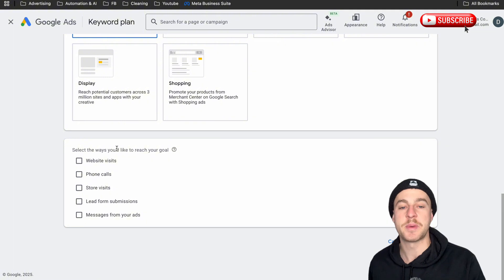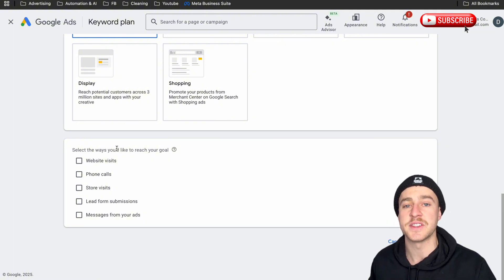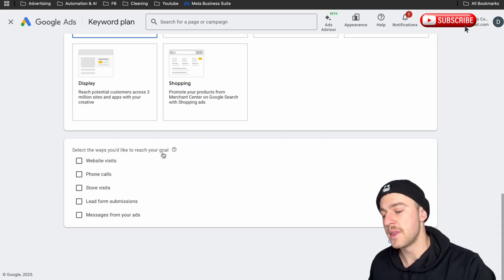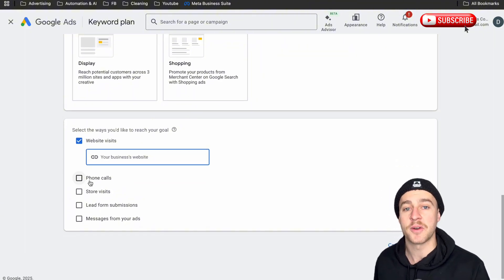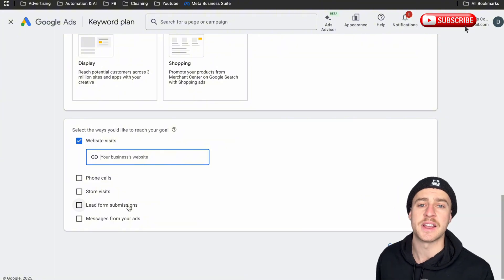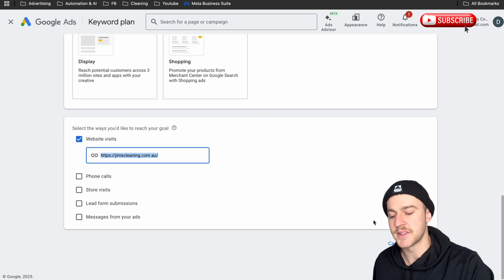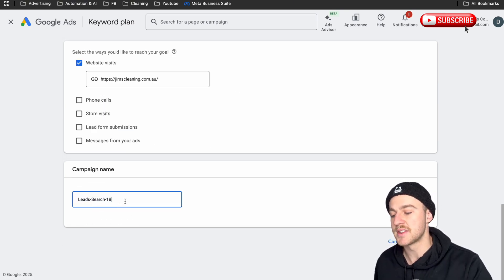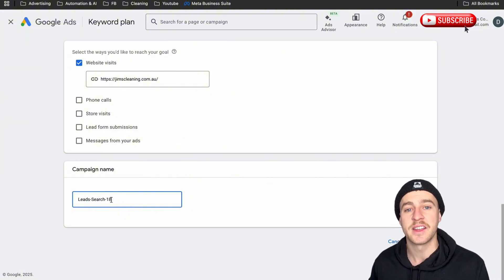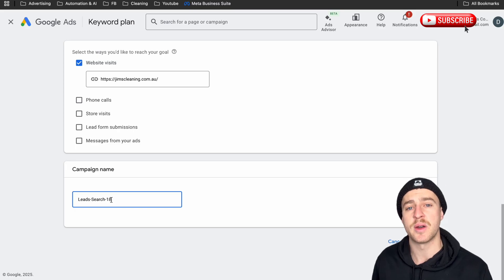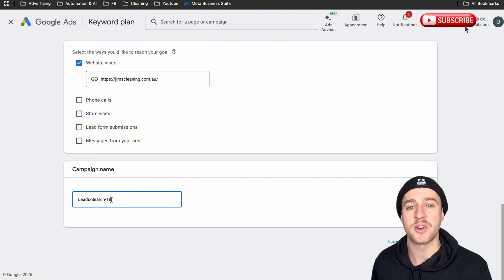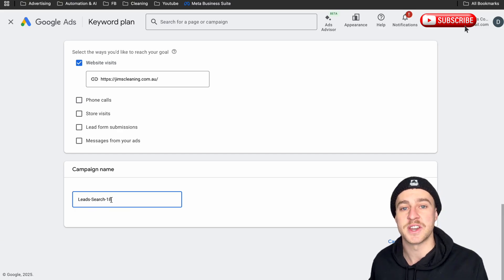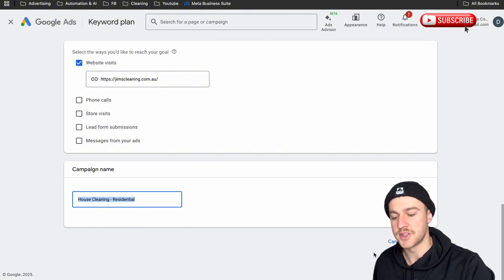For the campaign type, we're doing Search because we want to appear when people are searching for our service. The way we want to reach our goal is Website Visits, so just plug in your website. You don't need to stress about phone call leads or lead form submissions — Google's lead form submissions get you a bunch of tire-kicker leads and people that don't answer their phone. For the campaign name, I suggest naming it what it is. You want to split your ads up — one for commercial work and one for residential work. I'm going to build you the residential side, but the setup is exactly the same either way.